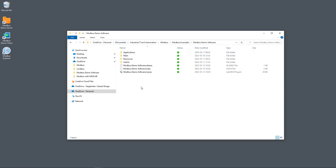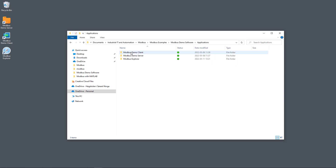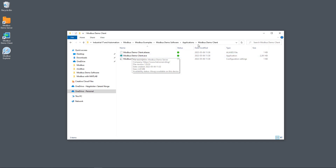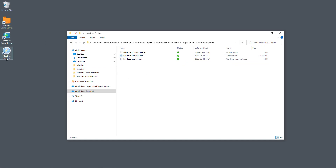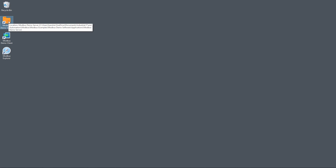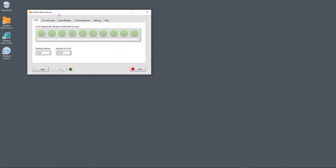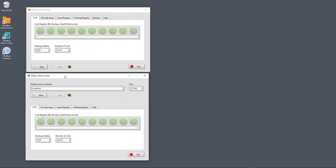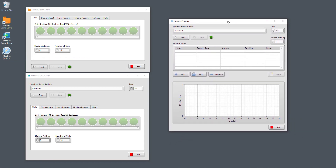Here you see the entire LabVIEW project. Whether you have downloaded the full LabVIEW project or just the applications, you will find the Modbus Demo Server as an executable application, the Modbus Demo Client as an executable application, and finally the Modbus Explorer as an executable application. I have also made some shortcuts on my desktop. So let's start these three applications — starting with the Modbus Demo Server, then the Modbus Demo Client, and finally the Modbus Explorer.